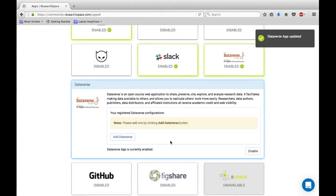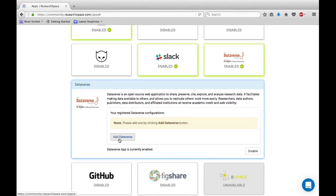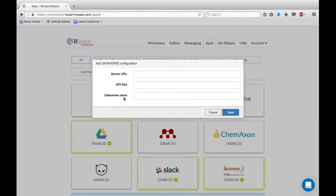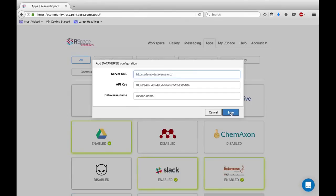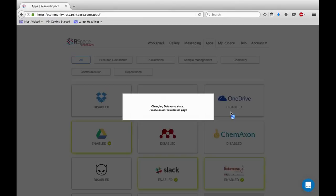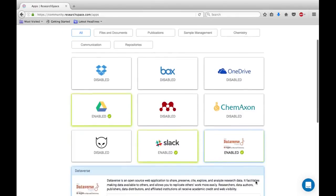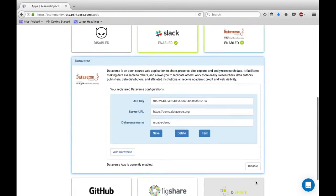You now need to add your Dataverse by clicking Add Dataverse. The following box will open and you need to enter these three details. Once you have entered these details, click Save. If you now click on the Dataverse tile, you will find the configurations you have just entered have been saved.